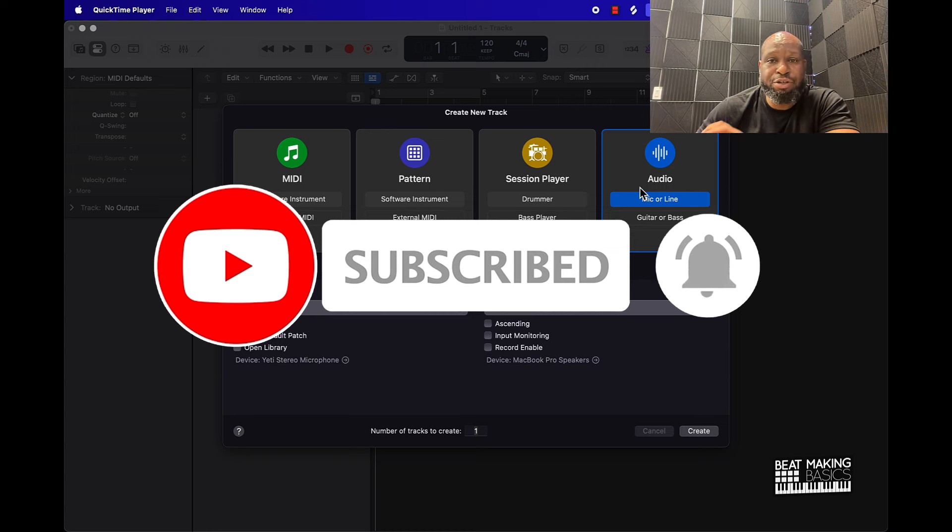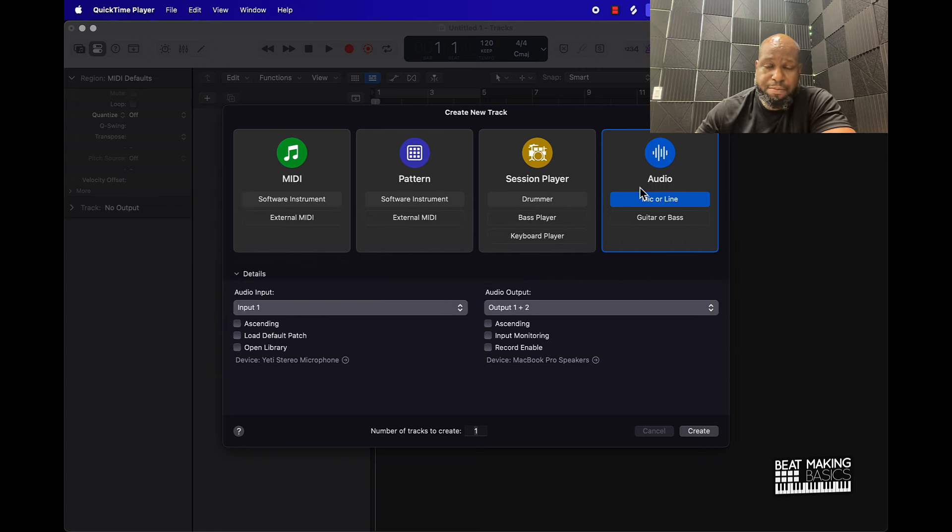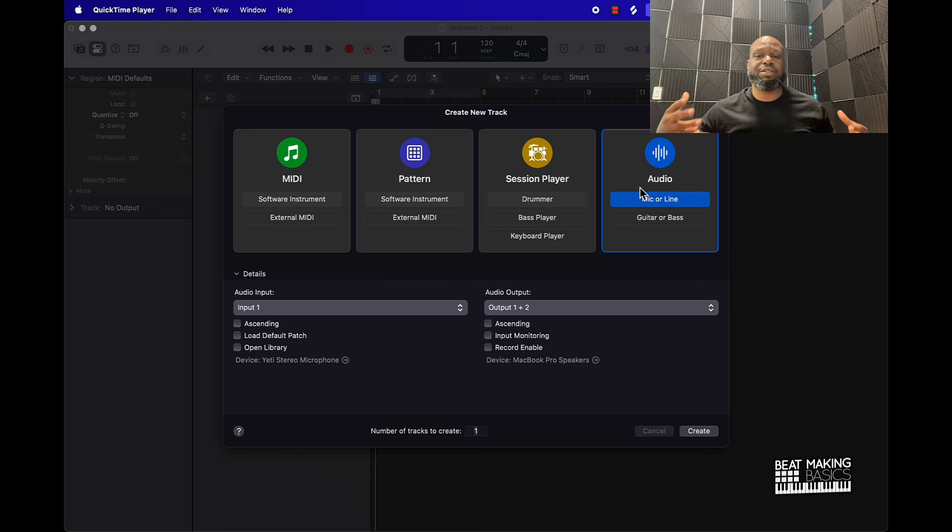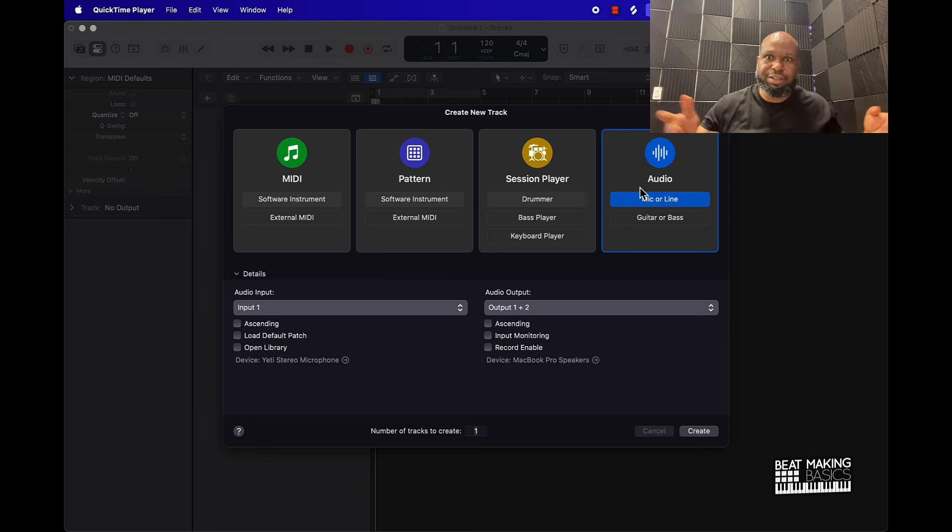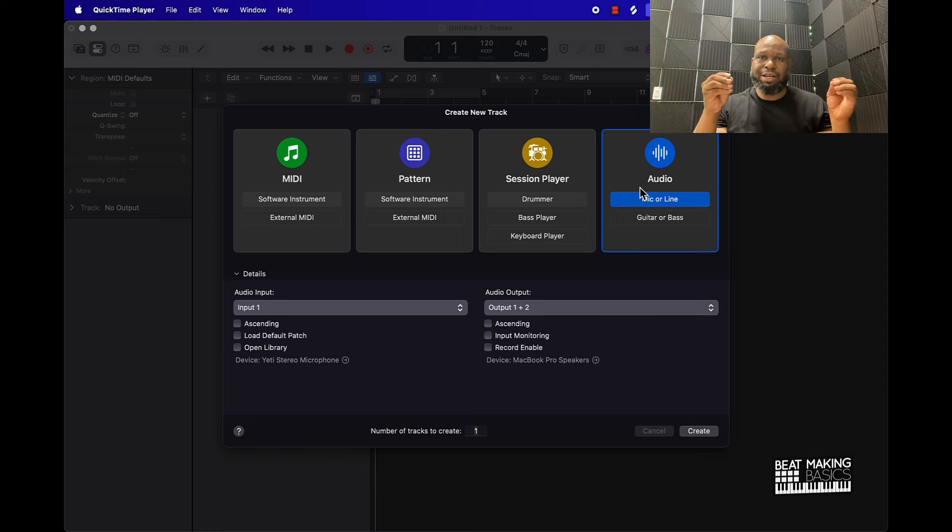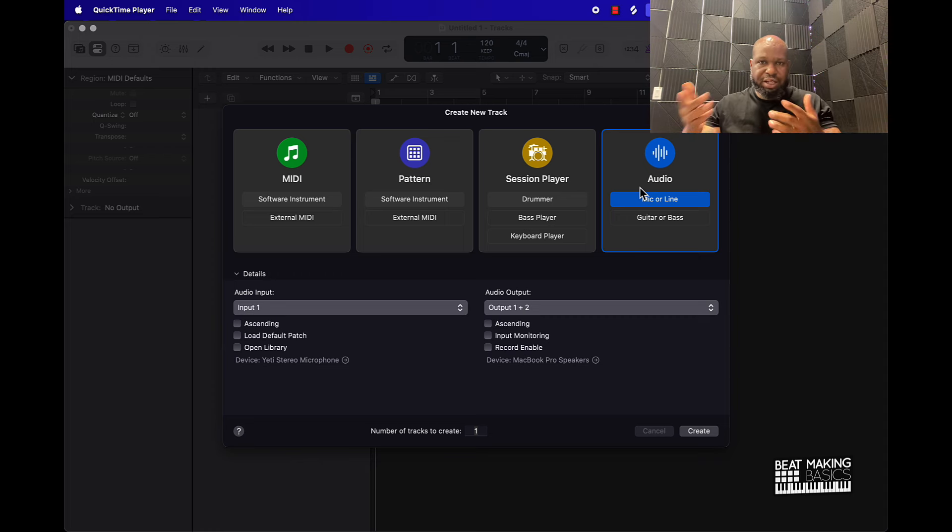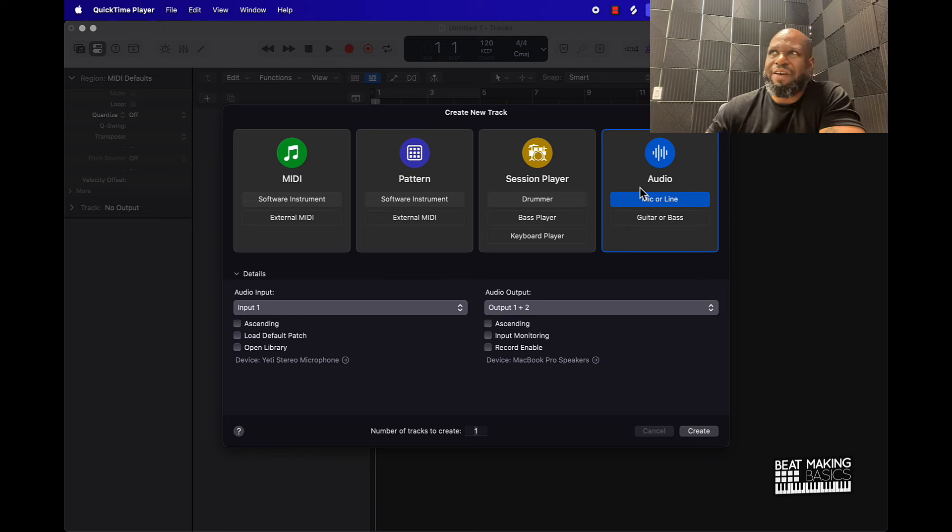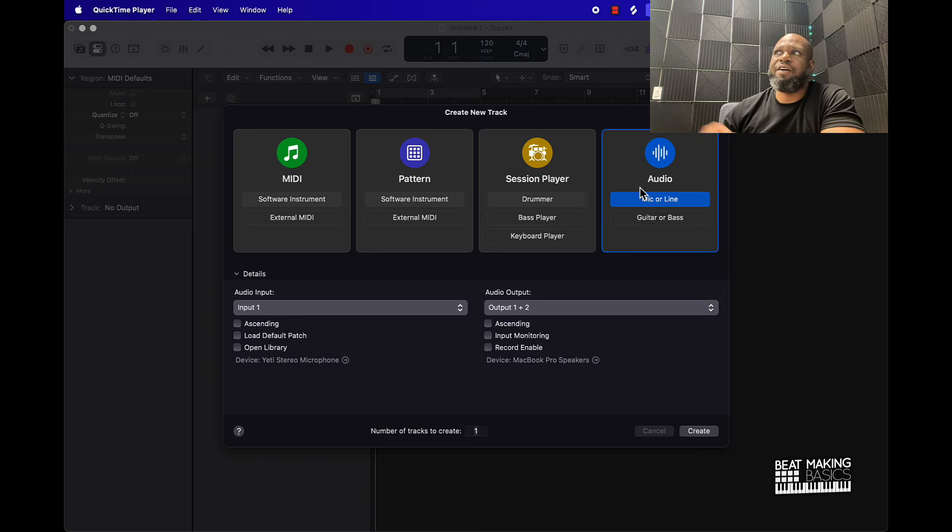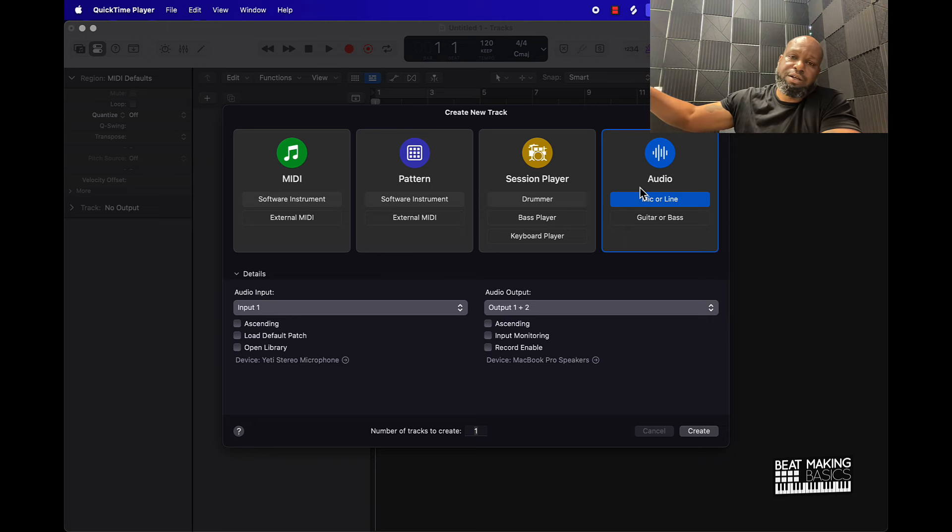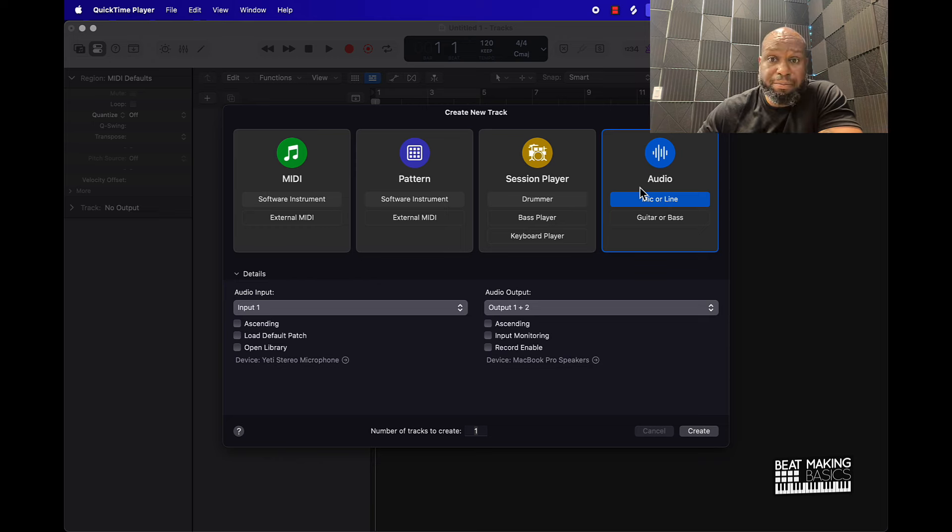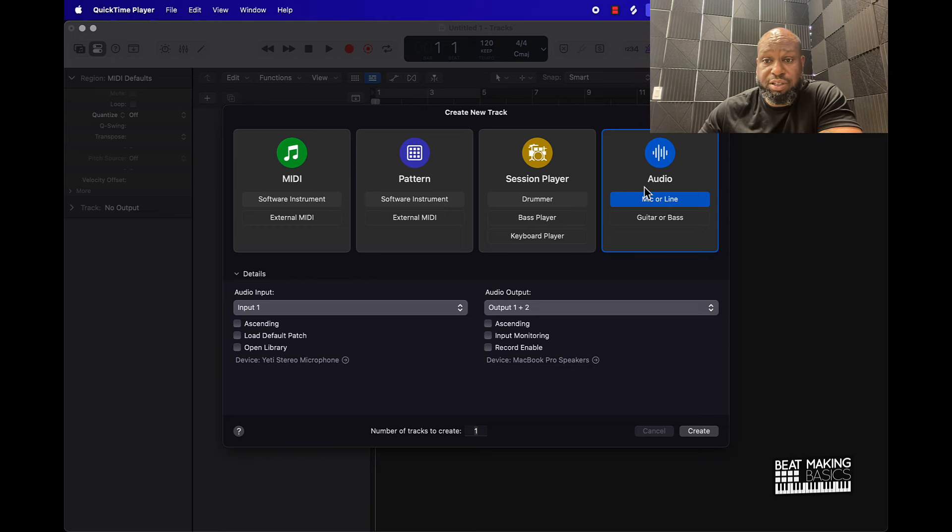Now today's video I'm going to be showing you how to time stretch samples in Logic Pro. What time stretching is, is basically taking a sample and stretching it to meet a desired time, usually a BPM. Say you might get a sample that's 85 BPM, your session's 135 BPM. Well, time stretching it will take it and extend it and make it line up with your new BPM.